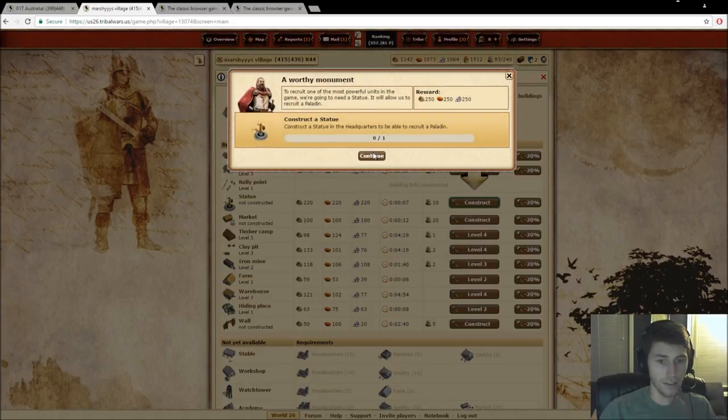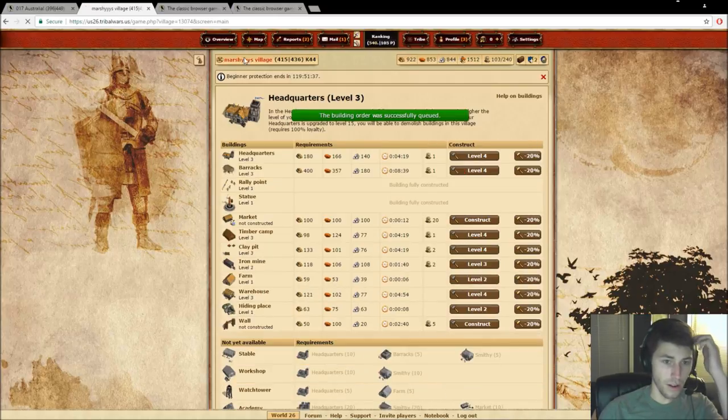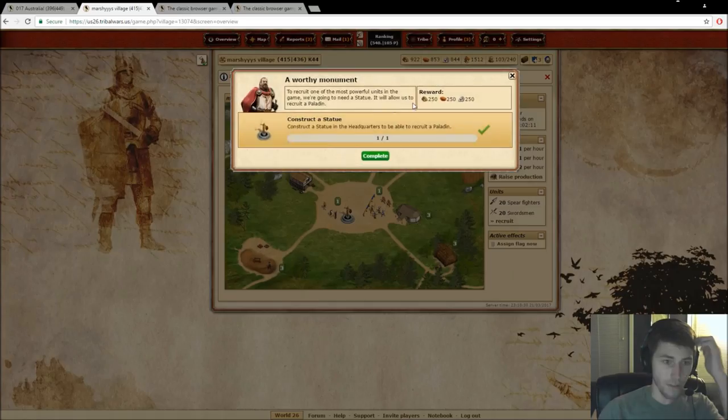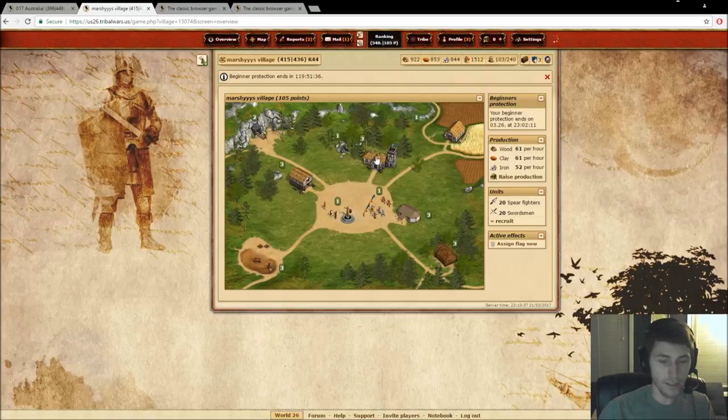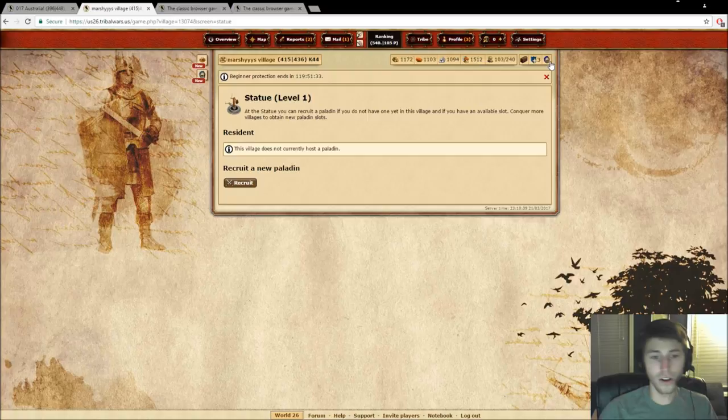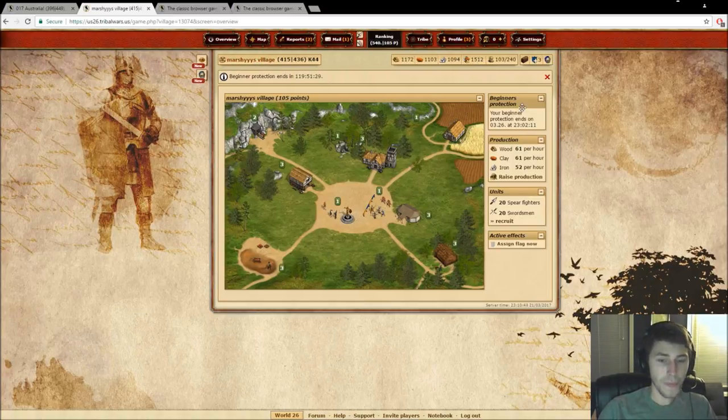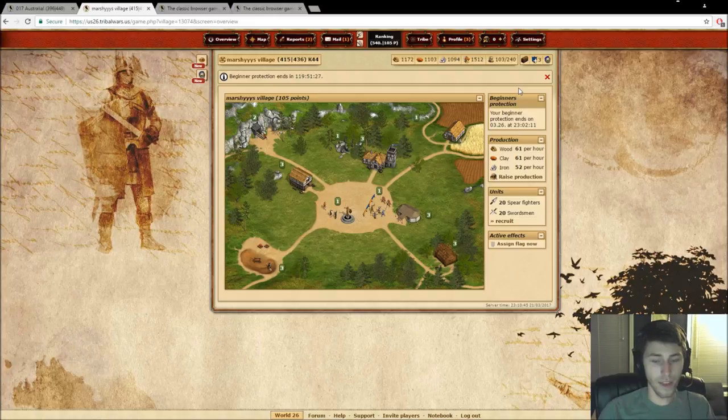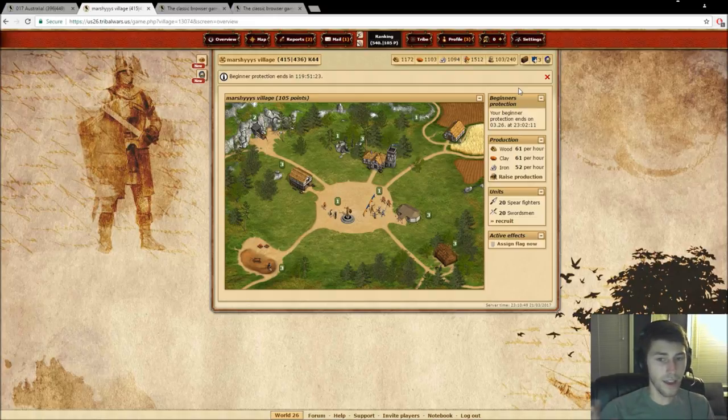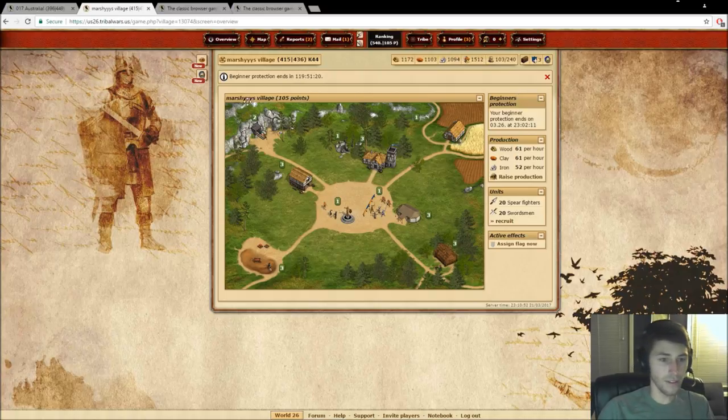And now it's asking us to construct a statue. So what statues are for? Statues are for paladins. So a paladin is kind of like your, I guess, a hero, if you will. They're going to be able to give your attacks additional bonuses and that kind of thing. And you can upgrade them, name them, and all sorts of stuff like that.